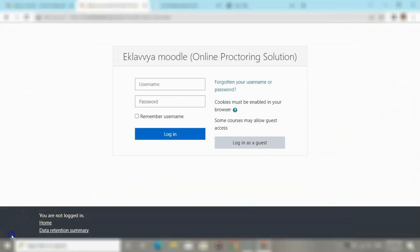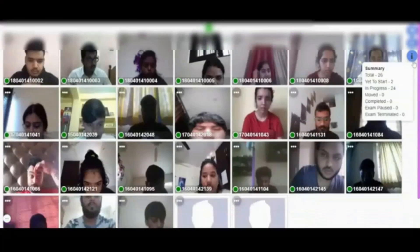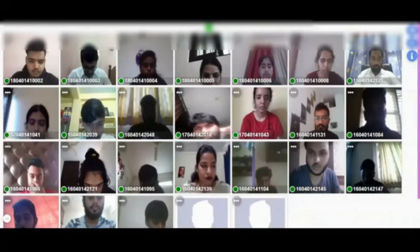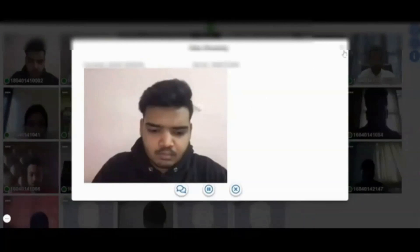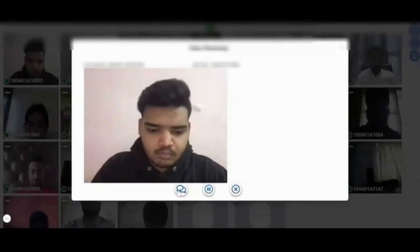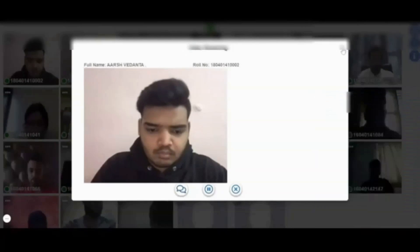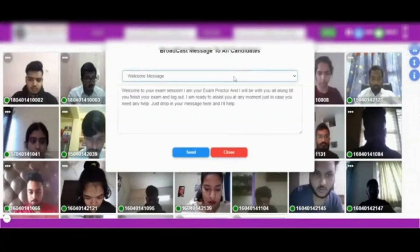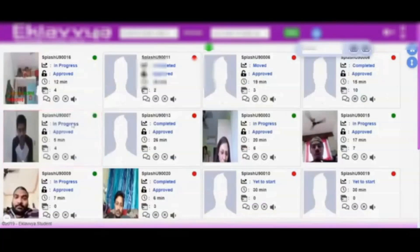Now let us check how the proctor can see the live monitoring. Once candidates log in, the proctor can see a live stream of all candidates and keep tabs on their activity. The proctor can also view candidate screens and conduct live chat with remote candidates attempting the quiz. There is also a facility to pause or terminate the quiz — if a candidate is found engaging in any malpractice, the proctor can terminate that candidate's exam. The proctor can also broadcast a customized message to all candidates, which appears as a live chat notification.